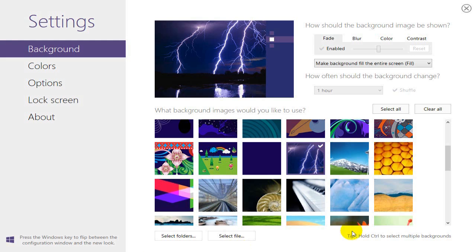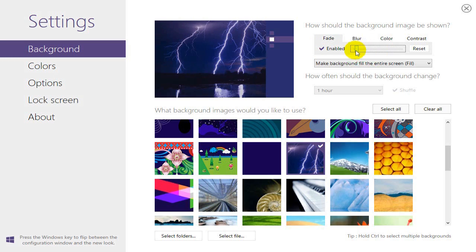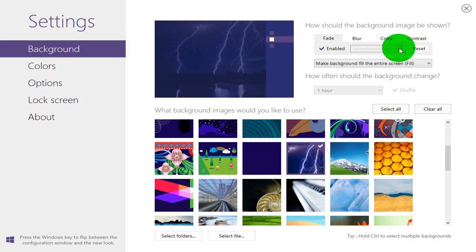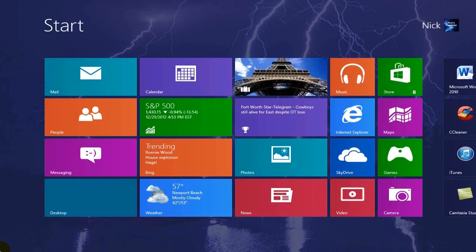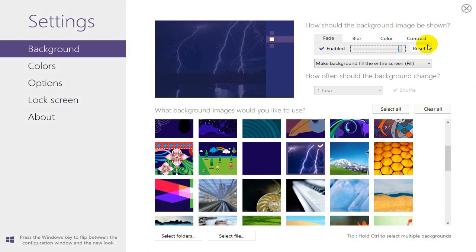Let's go back to the Decorate app. The next item is that you can make some adjustments on the color — you can blur it or adjust the contrast, which I like. Go back over here and you can see the contrast has kind of faded.